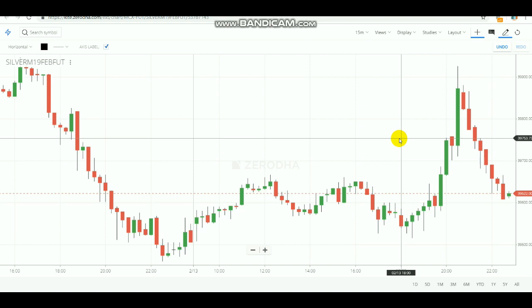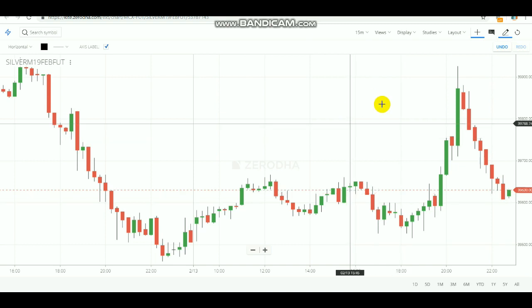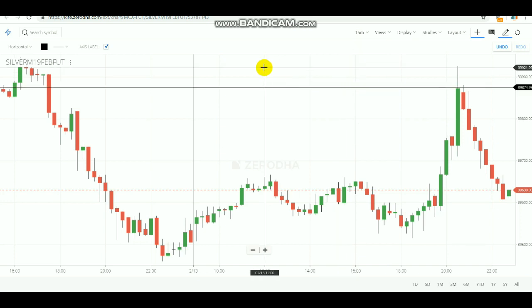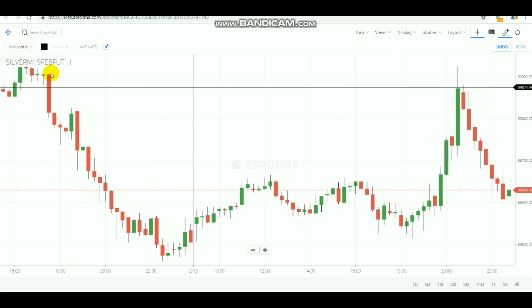The first thing we need to change for commodity is the timing. We are going to change the time frame to 15 minutes, because commodities work out very well in the 15-minute time frame only. This time frame gives clear breakout levels, which is why I am using 15 minutes. We are going to see the 15-minute time frame strategy applied to Silver Mini.